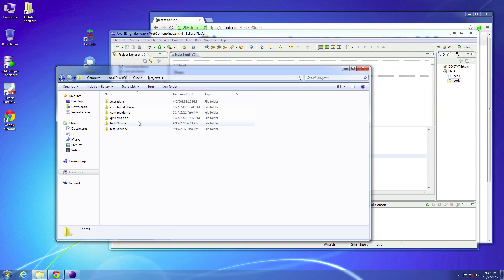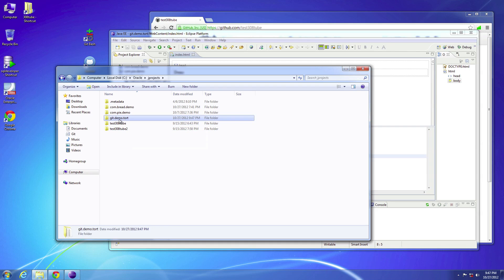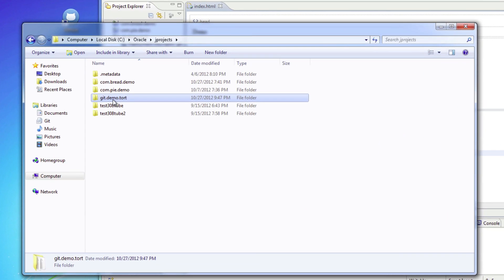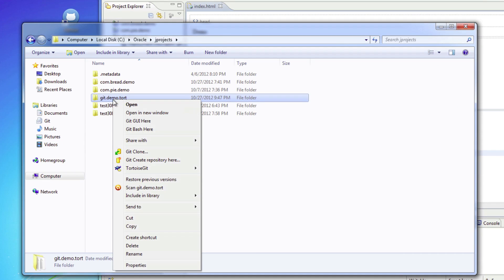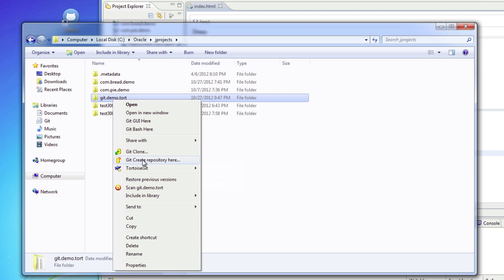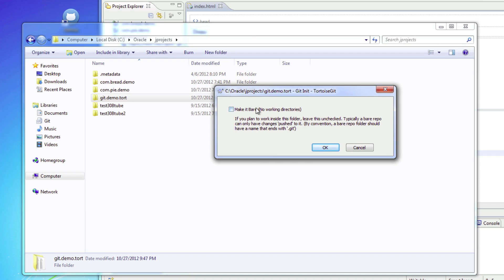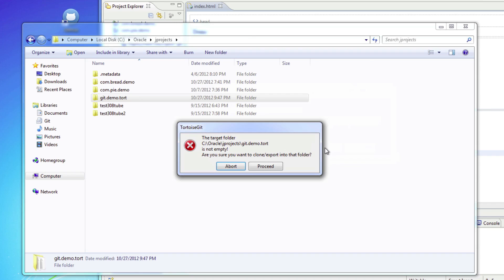I know it's in this folder — there it is, demo-git-tort. I'll go ahead and right-click on this. You'll notice that since I installed TortoiseGit, I have three new options here. One of the options is to create a repository here. So go ahead and select that. I don't want to make it bare because it is a working directory — I am actually developing in it.